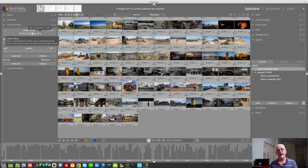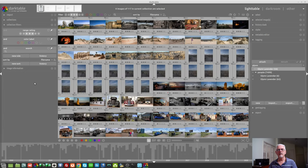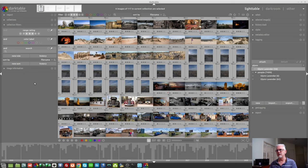You can also click and drag along here. So, if you want to see everything from one star to three star, simply left click and drag across the one star to the three star icon. And now you're seeing all of the images that are rated one, two, or three stars.